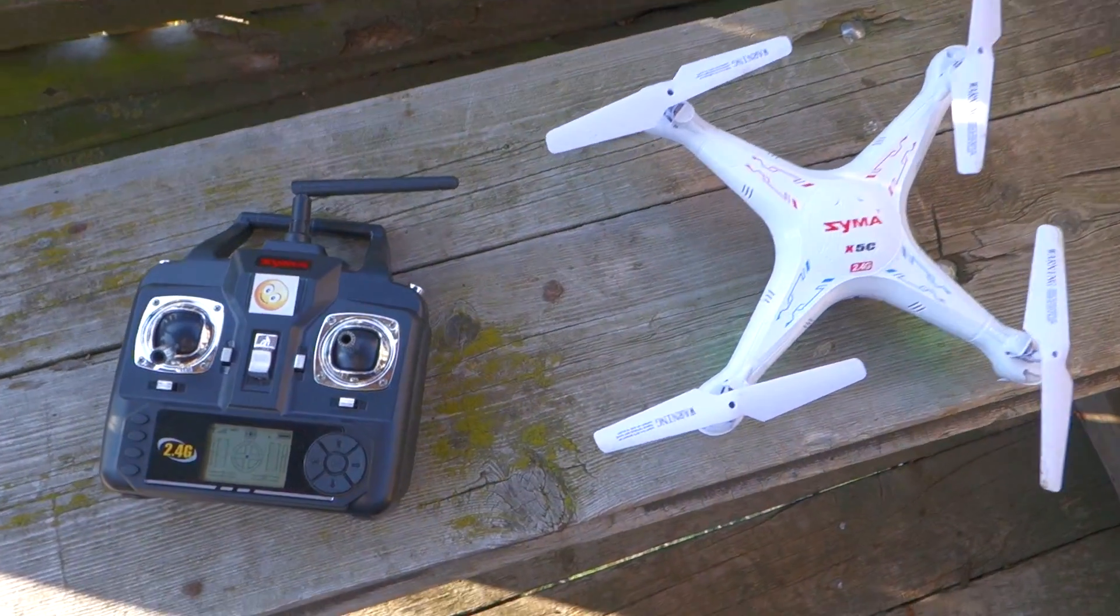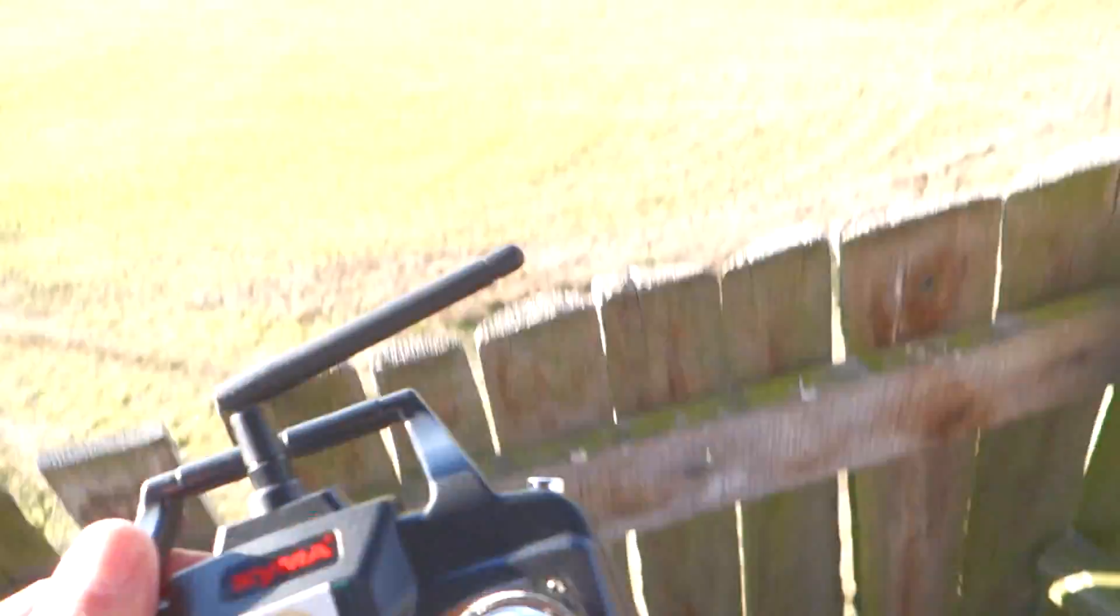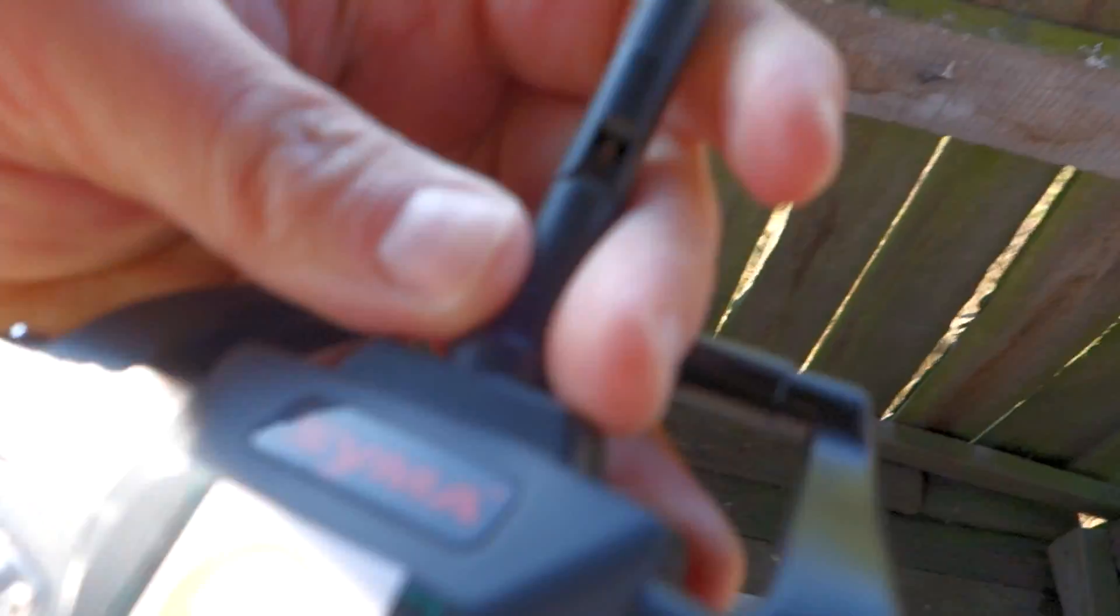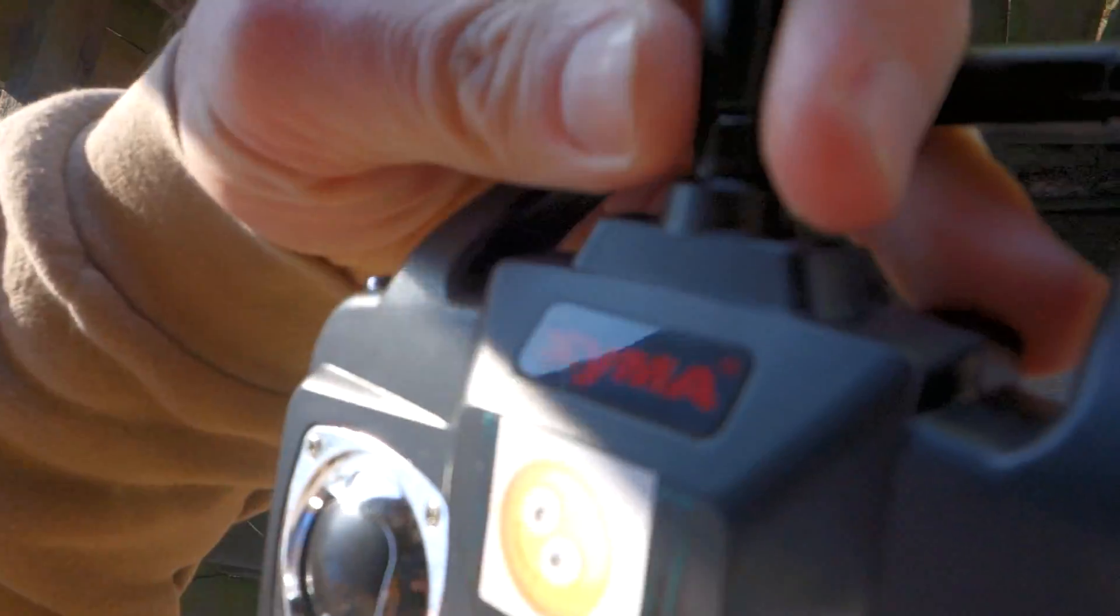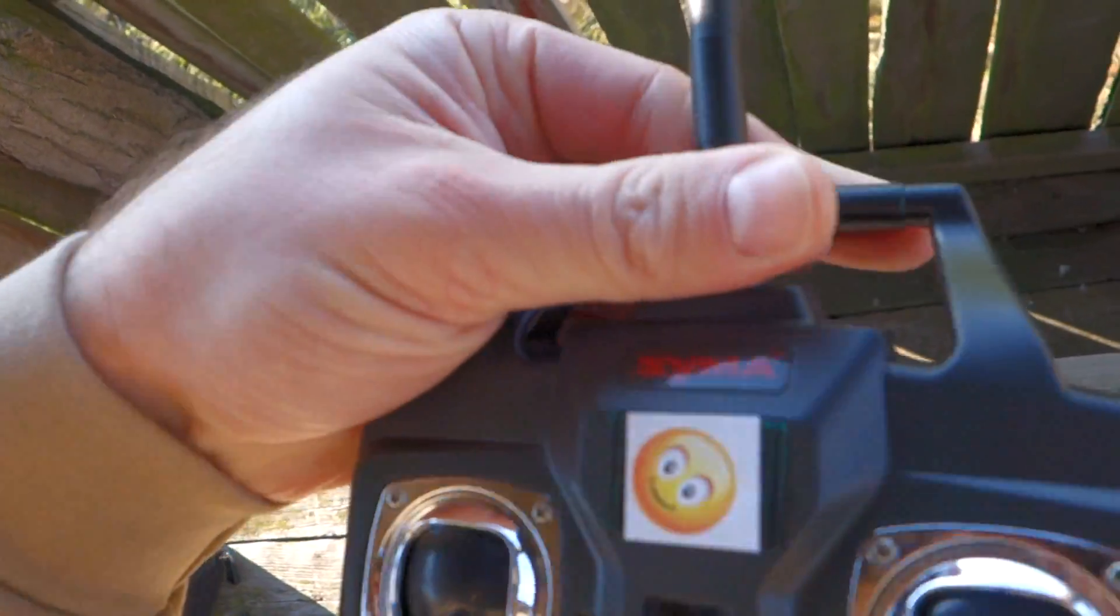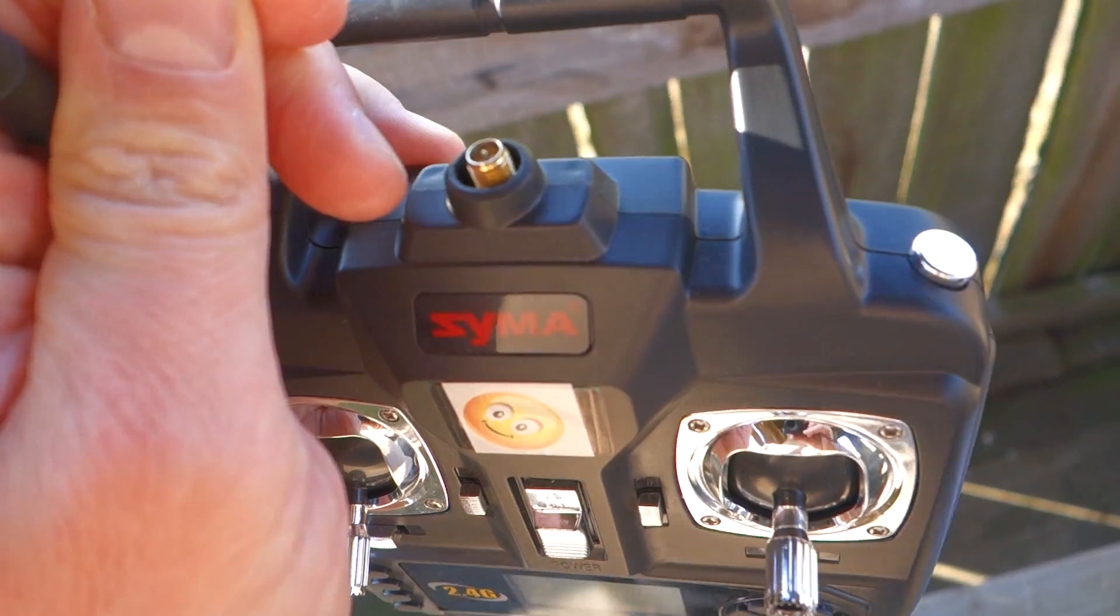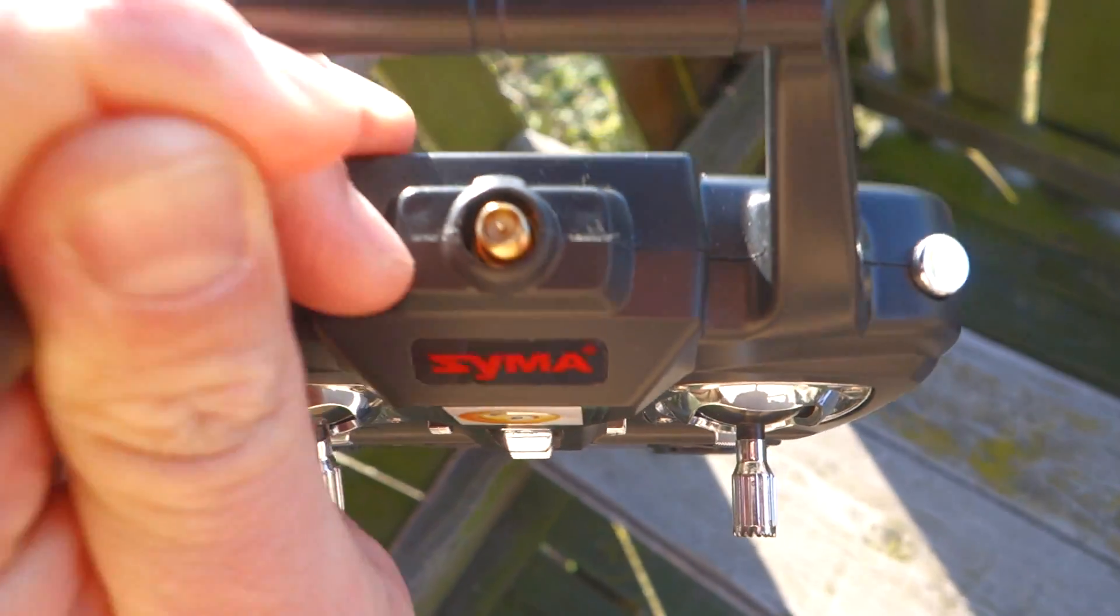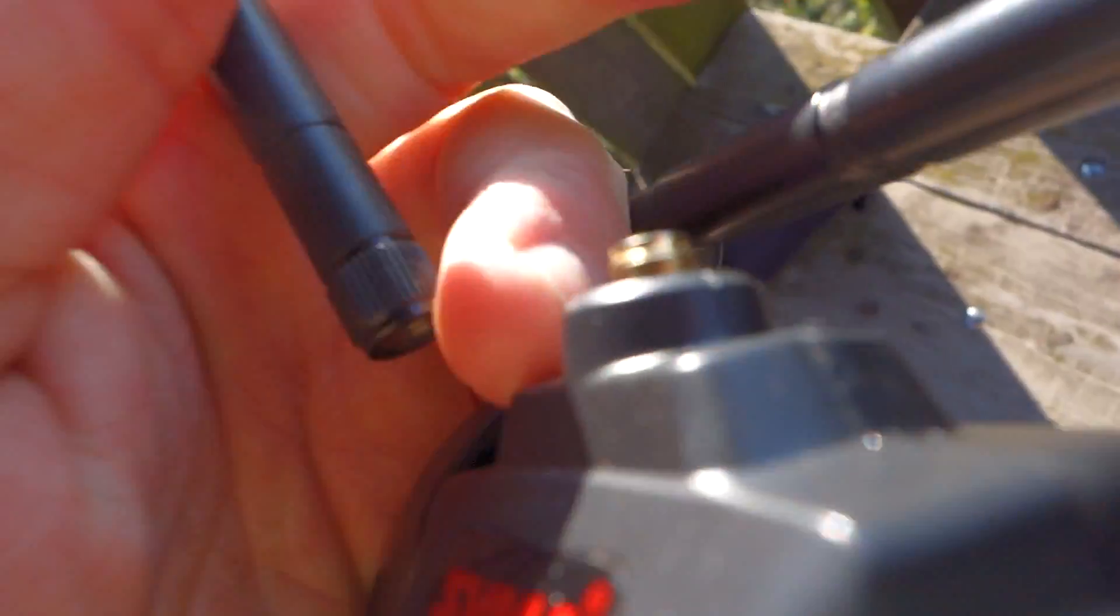And here is the finished remote control on the field. I just mounted the SMA connector. I'm going to cut into the two halves of the plastic enclosure so I can easily replace the antenna this way.